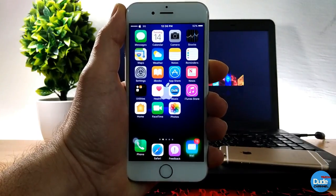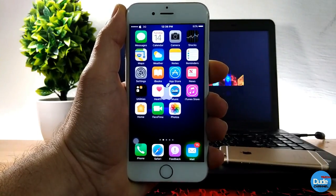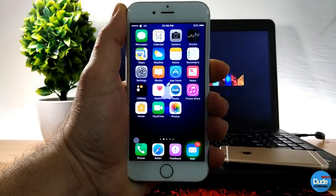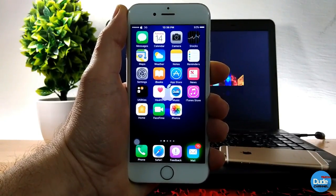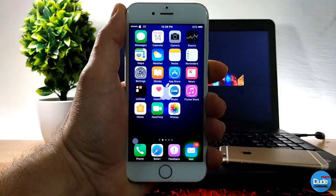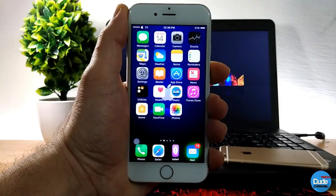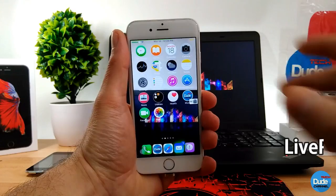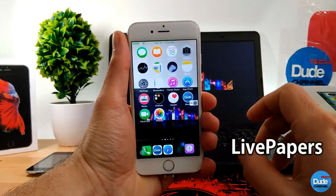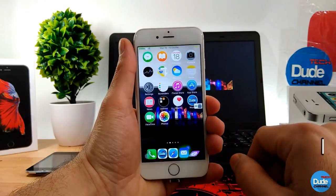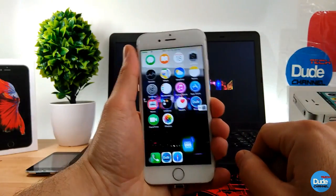Hey, what's up guys, Dude Tech here. Welcome back with a brand new video. Today I have another cool tweak for you guys. The first tweak is called LivePaper — it brings the camera view and sets it as a background for your iDevice, just like so.